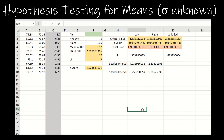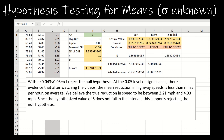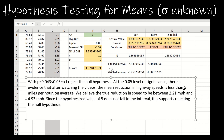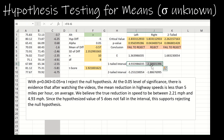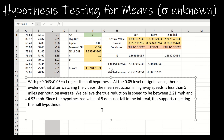With p equals 0.043 less than alpha, I reject the null hypothesis. At the 5% level of significance, there's evidence that after watching the videos, the mean reduction in highway speeds is less than 5 miles per hour on average. We believe the true reduction in speed — this was a one-tailed test — to be between 2.21 miles per hour and 4.93 miles per hour. Since the hypothesized value of 5 does not fall in the interval, this supports rejecting the null hypothesis.